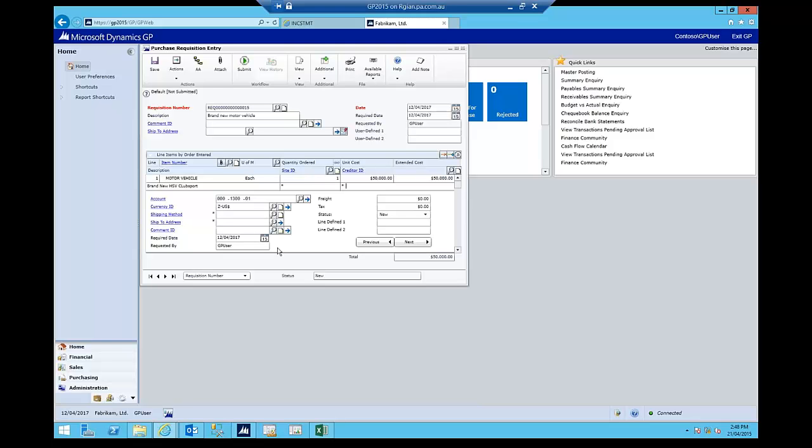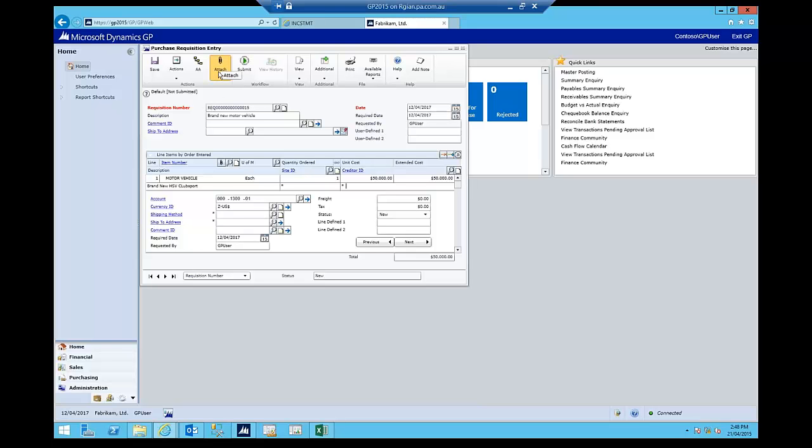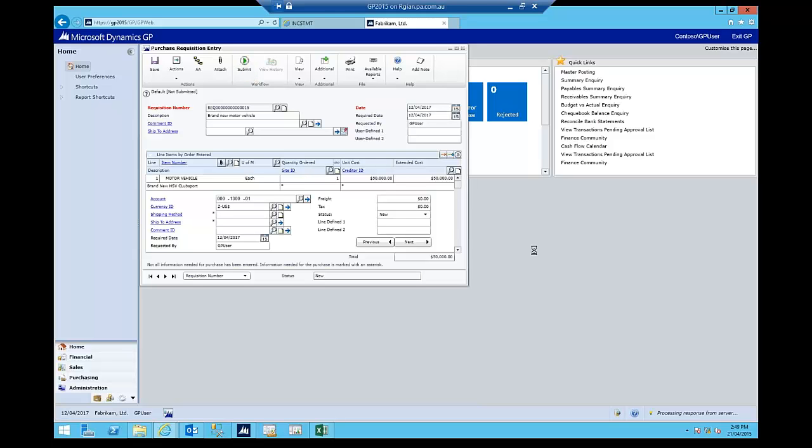But if I wanted to, I could also click on the attach button here and attach a copy of, say, for example, a quote that I may have that I may have sought from the supplier beforehand. And we'll talk more about this attach functionality in the next section where I talk about attachments and sales and so forth. But for the purpose of this exercise, I'm now going to hit the submit button. So keep it fairly simple. Hit the submit button so that this requisition makes its way around the workflow that I've configured.